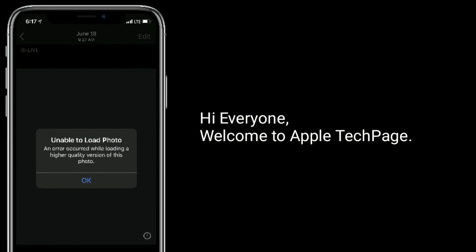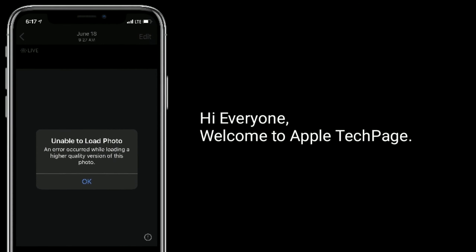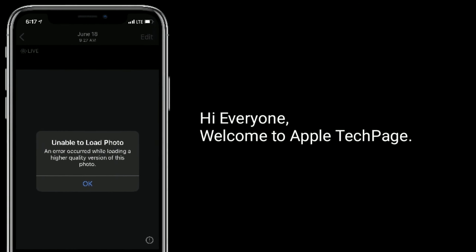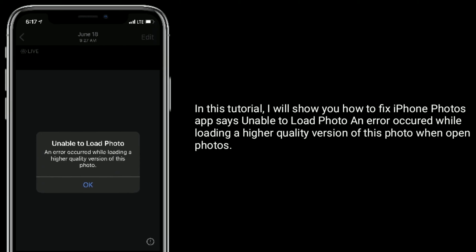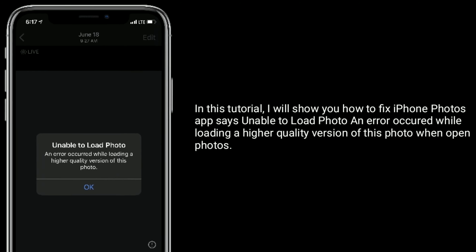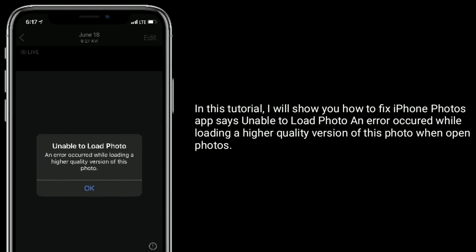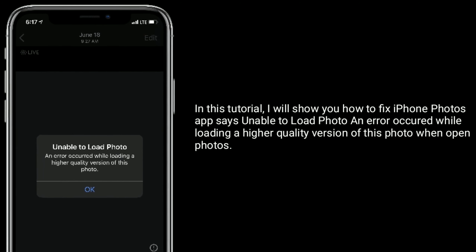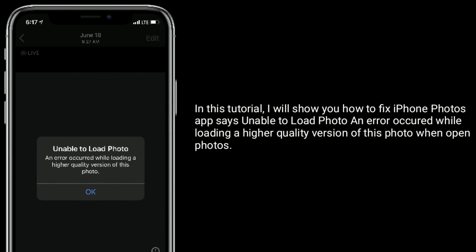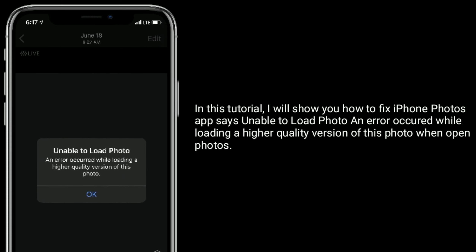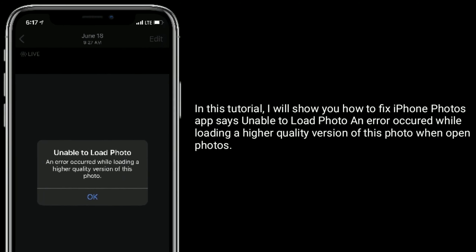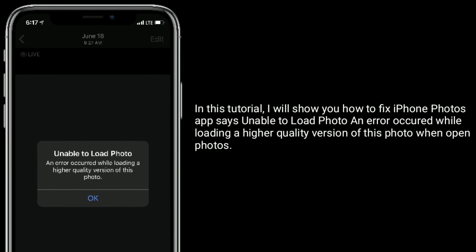Hi everyone, welcome to Apple Tech page. In this tutorial, I will show you how to fix iPhone Photos app says 'unable to load photo' and 'an error occurred loading a higher quality version of this photo' when opening photos.